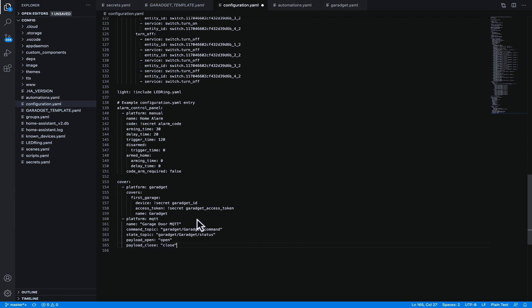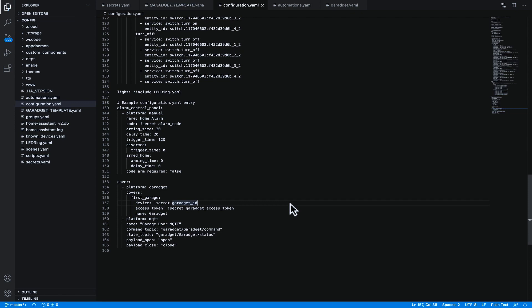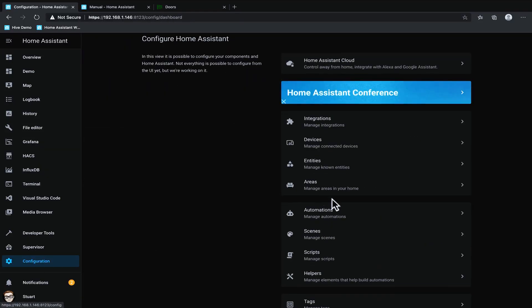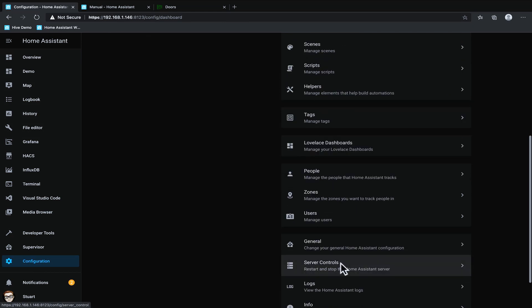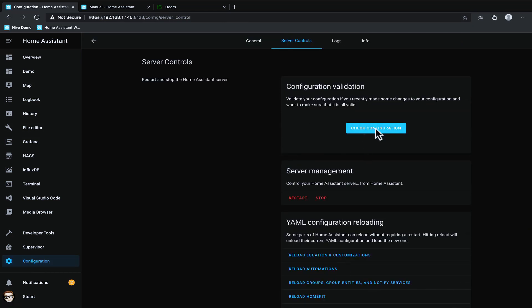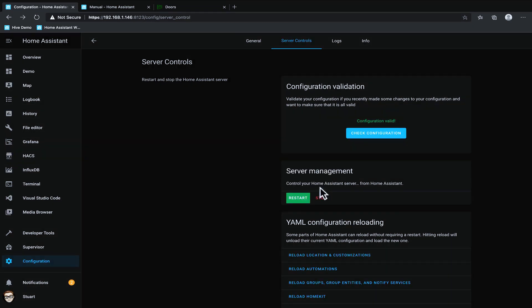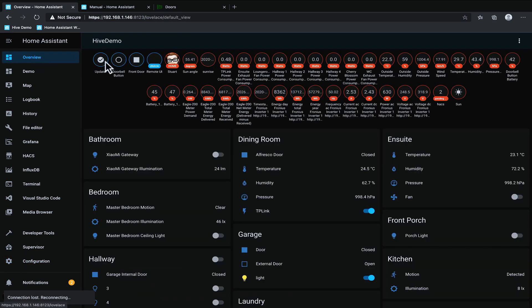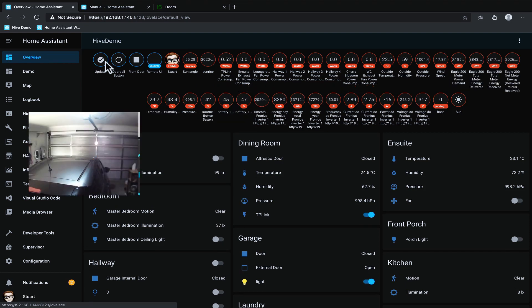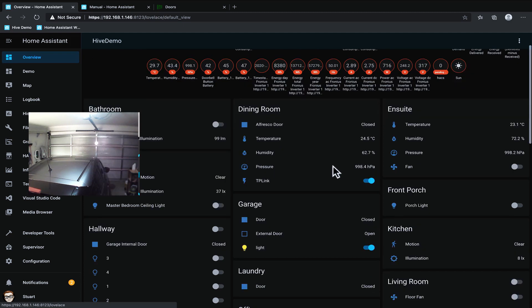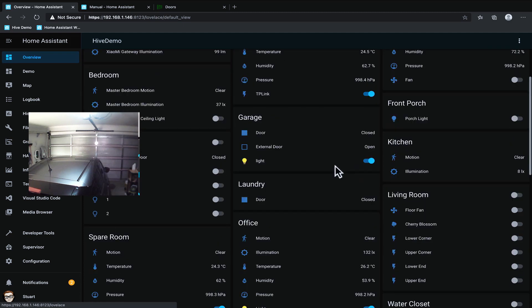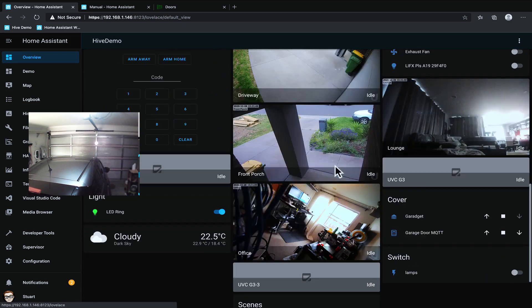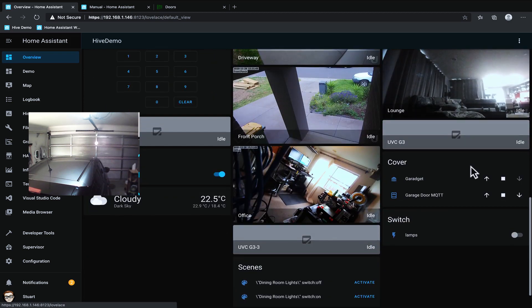So that's pretty much it for the configuration so I'm going to save the file we're going to pop back over to Home Assistant go to configuration go to server controls check the configuration make sure we get configuration valid and then we can restart Home Assistant Core. This will take a moment to restart and we'll go back to the overview page once this restarts we should have two new entities. Okay great so Home Assistant has started back up and now what I want to do is scroll through and find our garage doors.